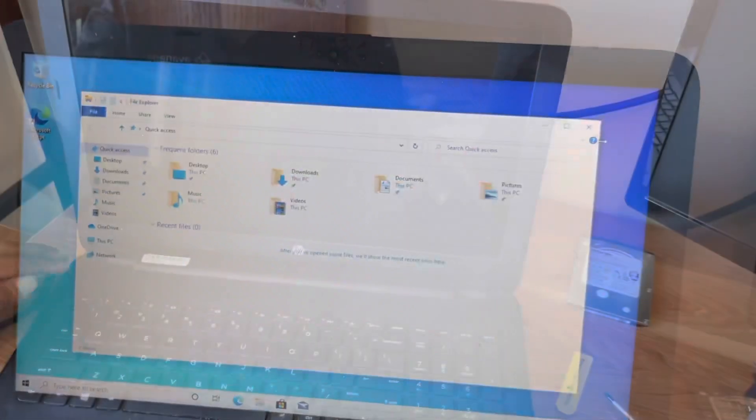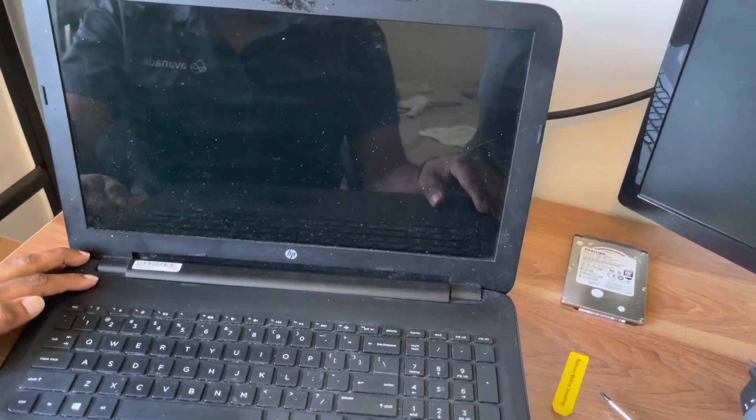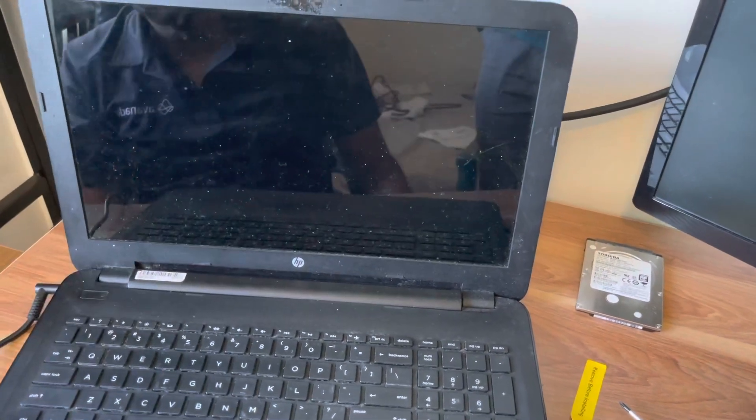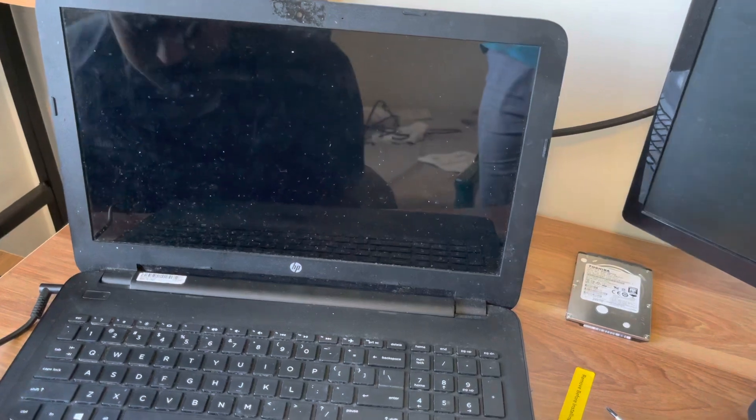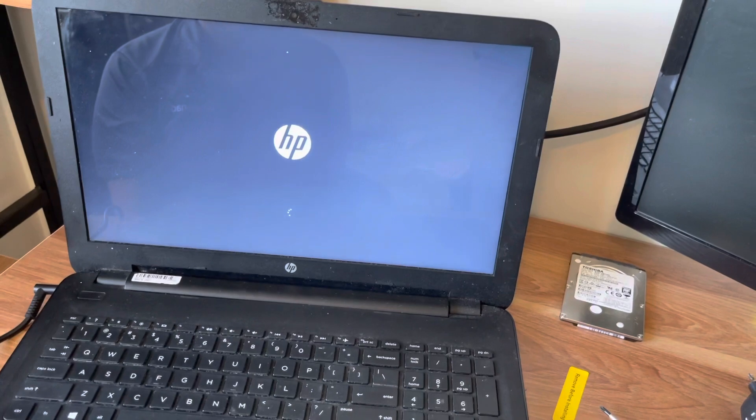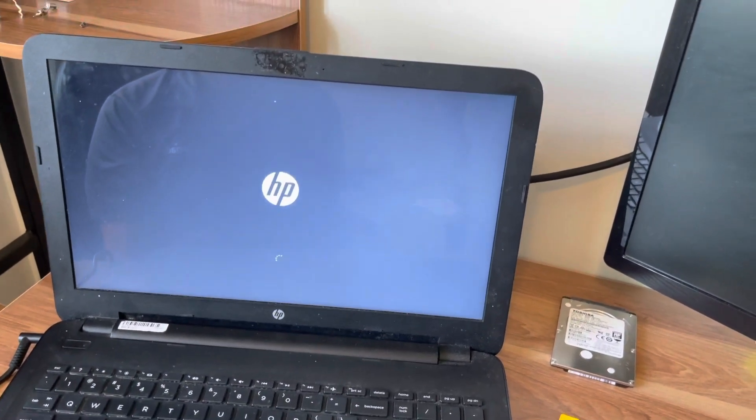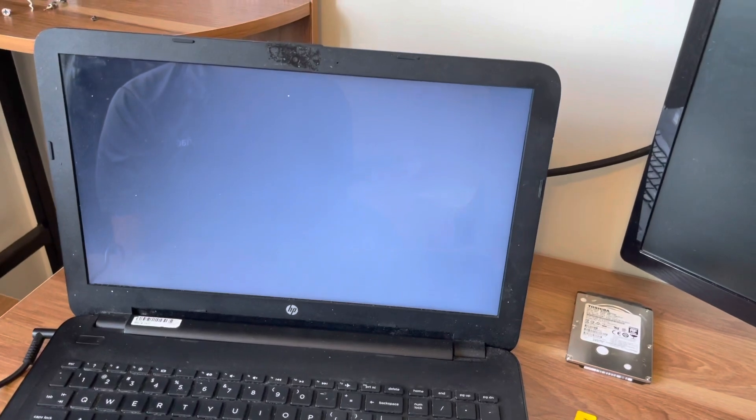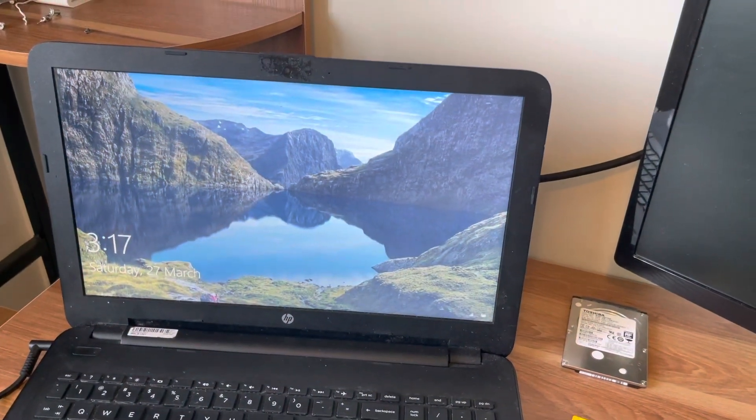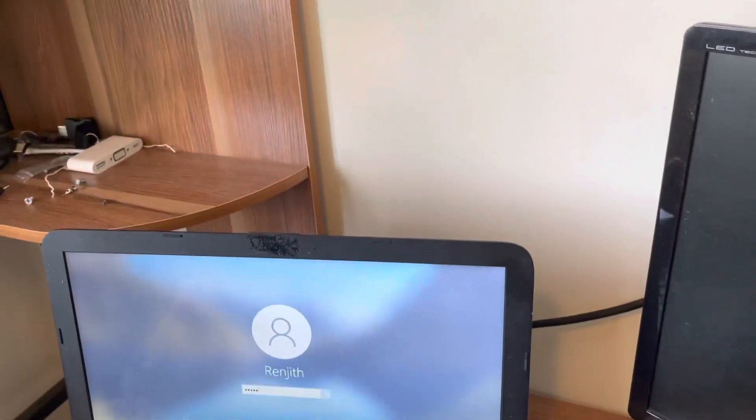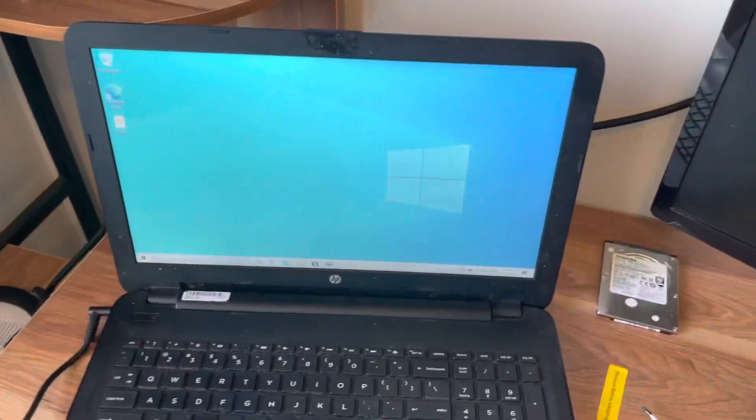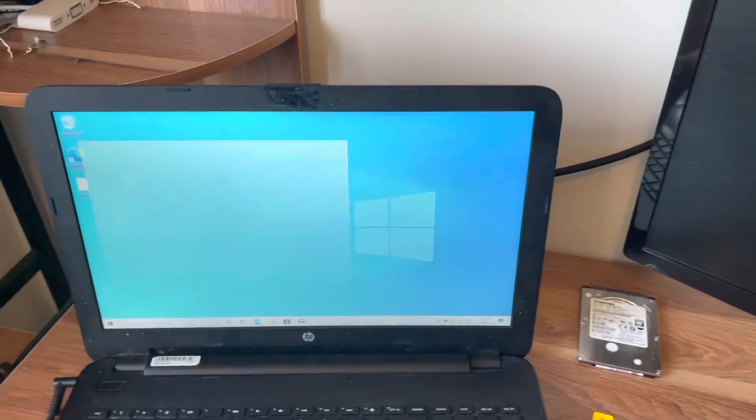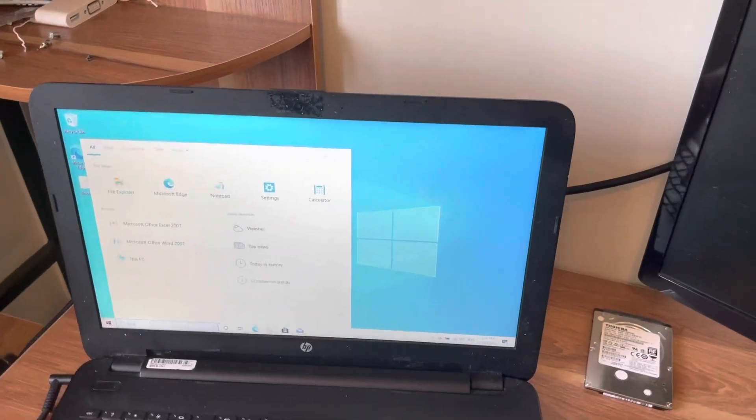Now let's check the performance of the laptop after installing the new SSD hard disk. You have now switched it on. It's definitely better performance than the previous one. Key in the password and it's there. It's really fast than the previous hard disk.